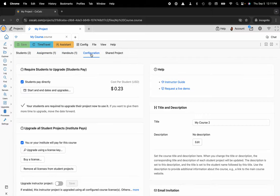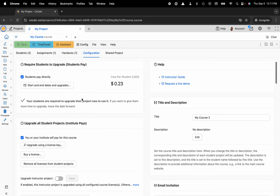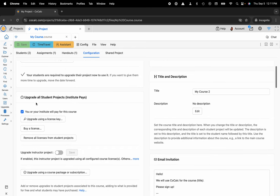There are two sections: require students to upgrade, that's our student pay option, and then we also have upgrade all student projects, and that's where the institute pays—either yourself or your department is purchasing a license for all students.